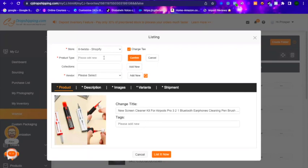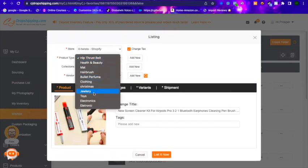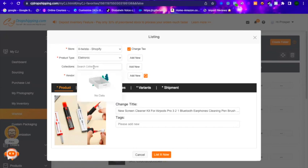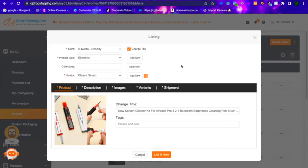Type your product type, for example 'Electronics,' then click Confirm and select it. Go all the way to the bottom and select what you just typed. For Collection, if you already have collections in your Shopify store, click the drop-down and add it to whichever collection it fits into. For Vendor, click the drop-down — the vendor is going to be your shop name.